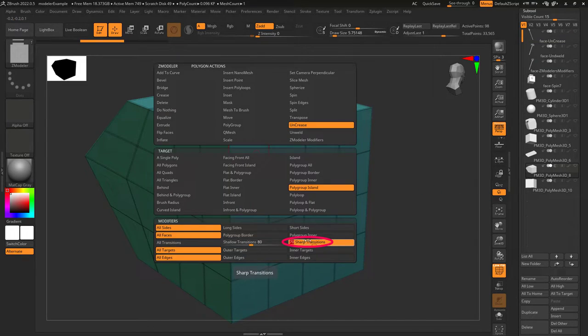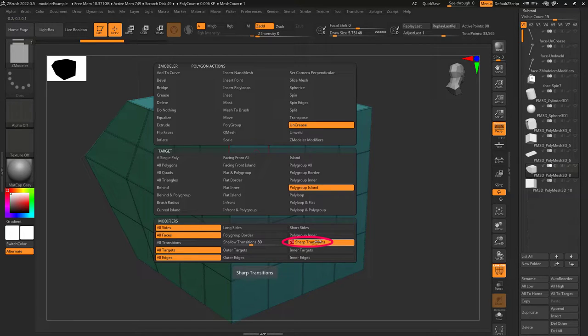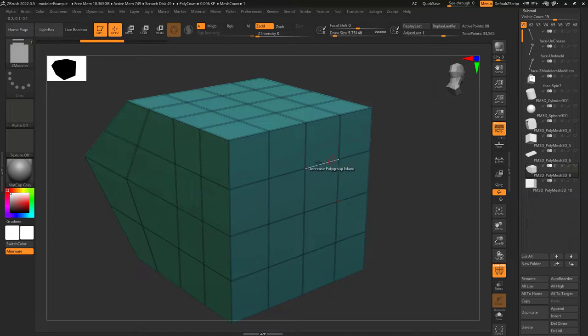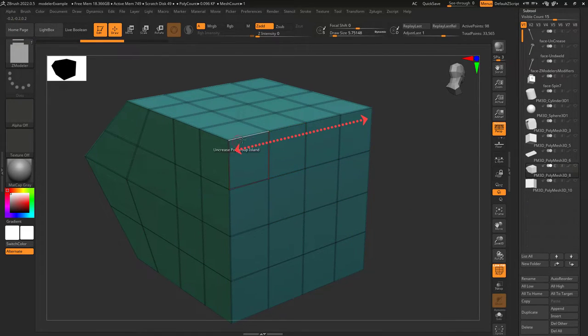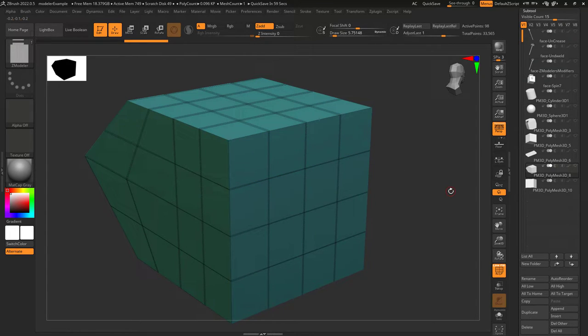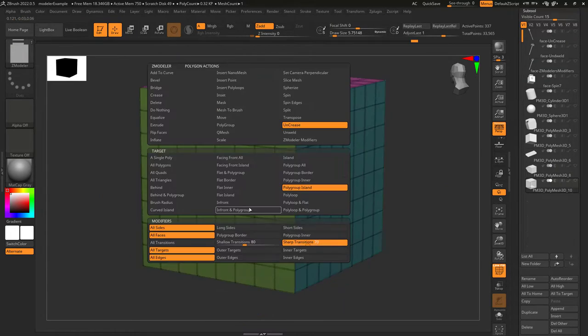Sharp transition is the opposite. Only angles with a value greater than this number will be uncreased. So if this is set to 70 it means the only creases that are bigger than 70 degrees will be uncreased. And since these edges are 90 degrees if we left click they will be the only edges that get uncreased.